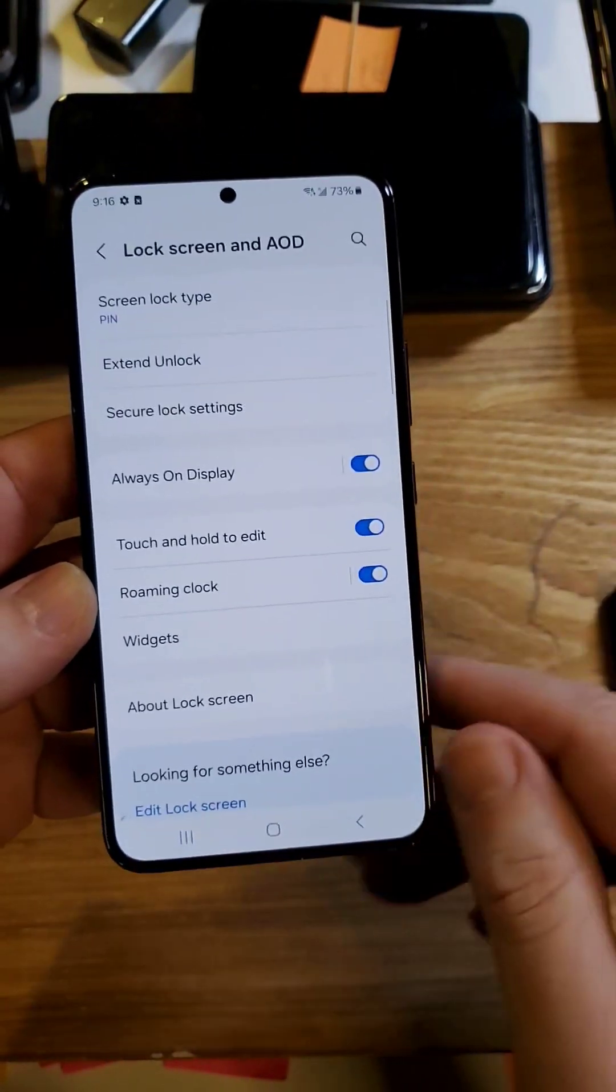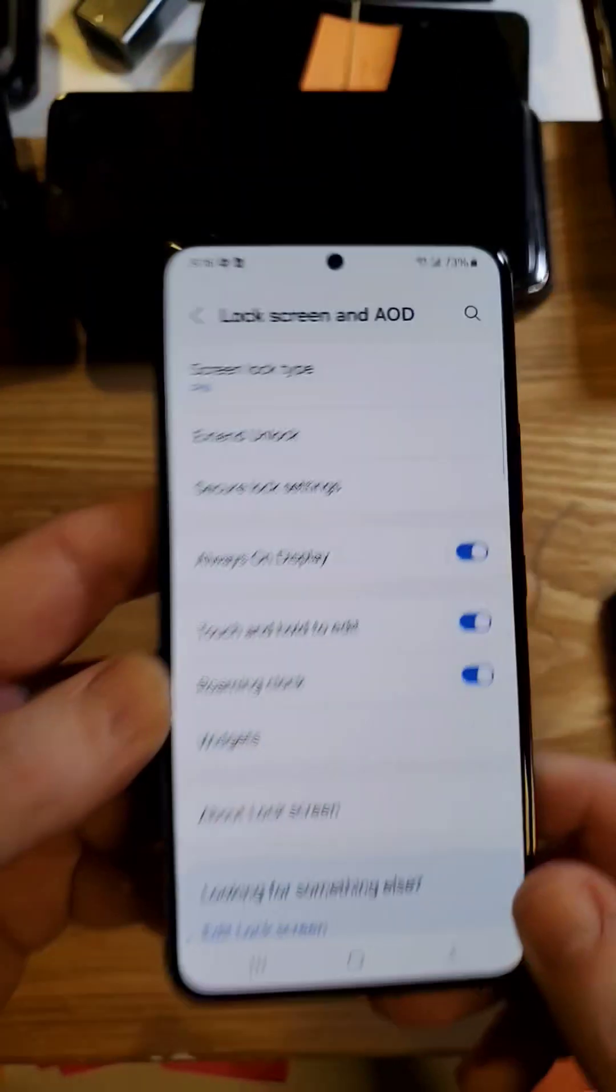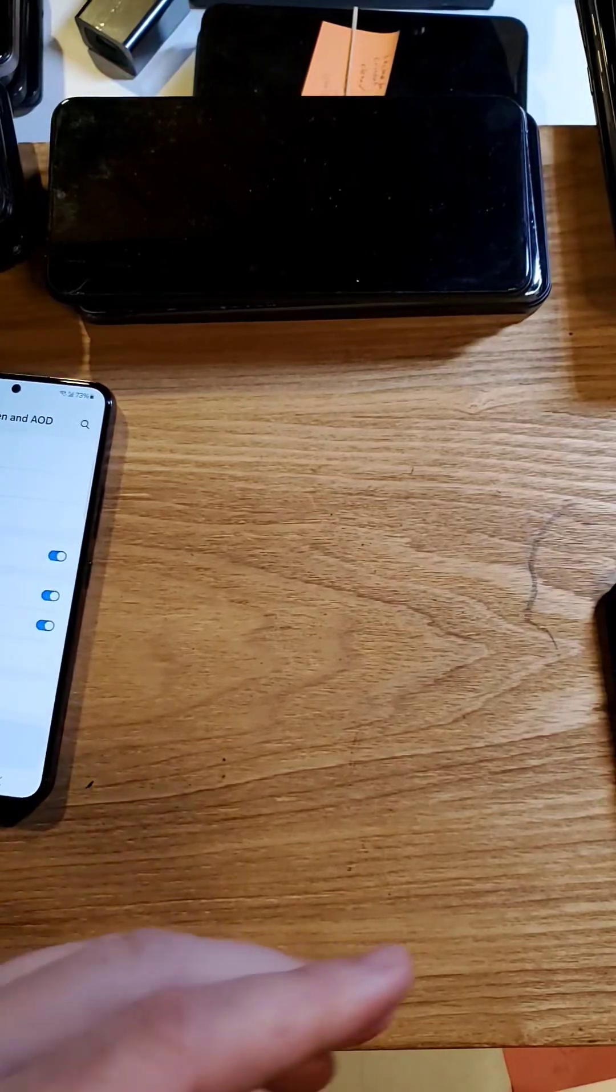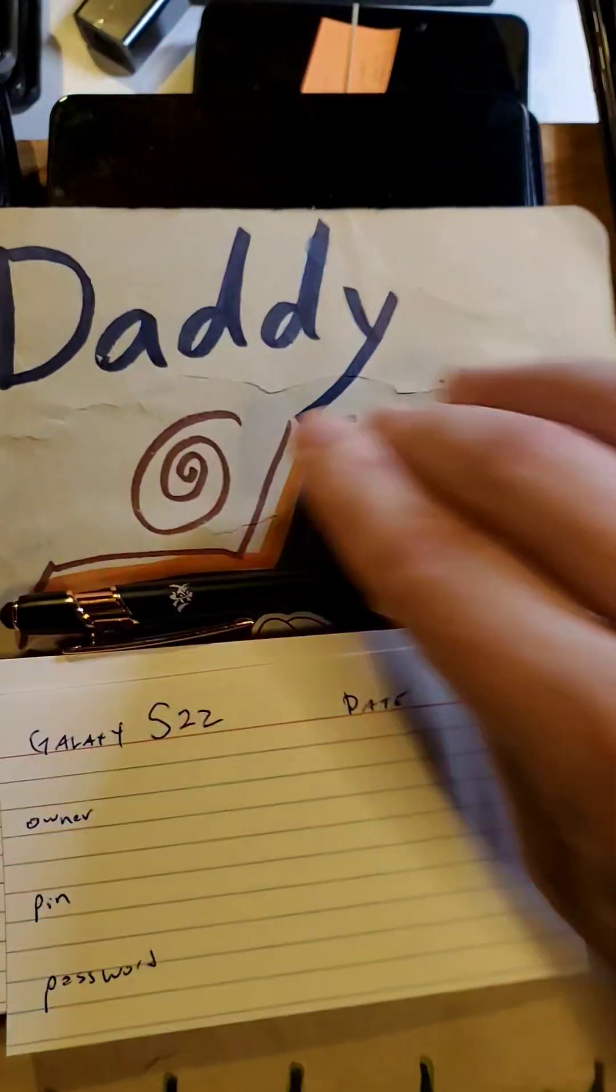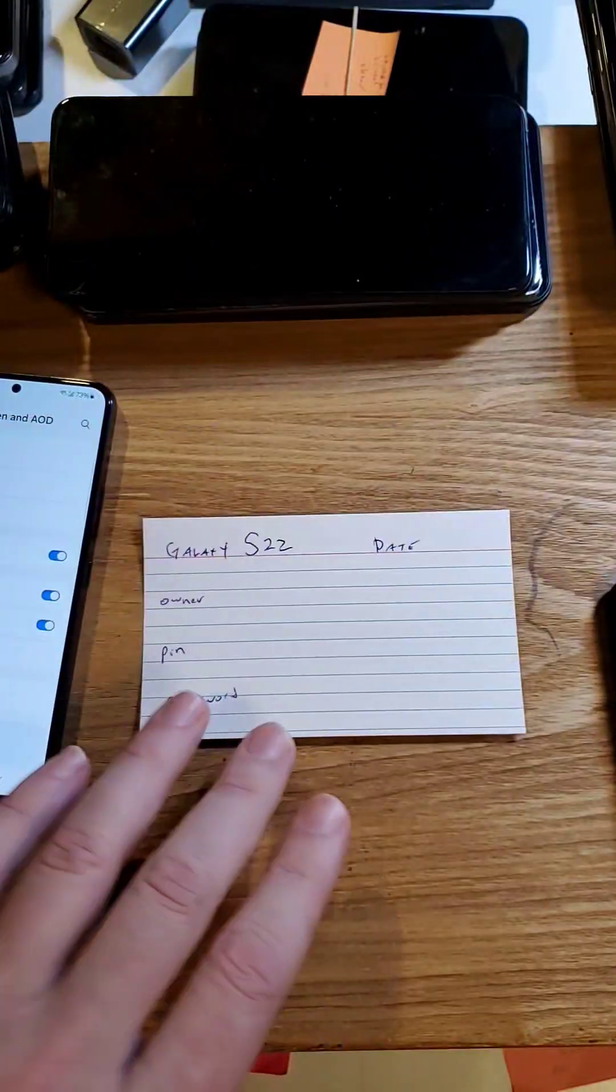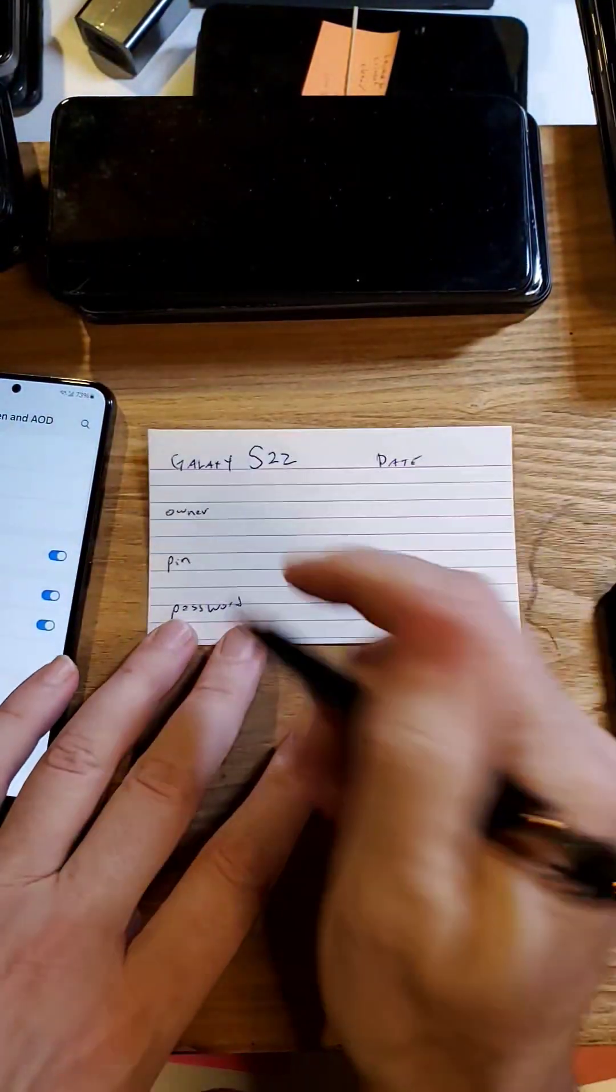I'm going to say yes to notifications immediately. As soon as you enter your PIN, pattern, or password, grab your password notebook or note card and write everything down.